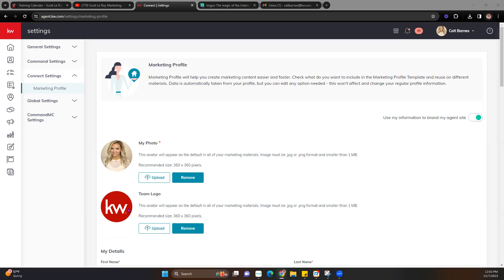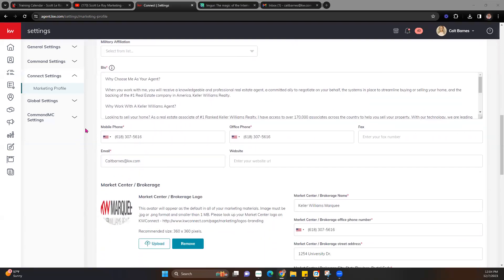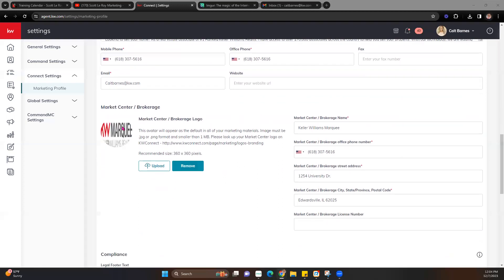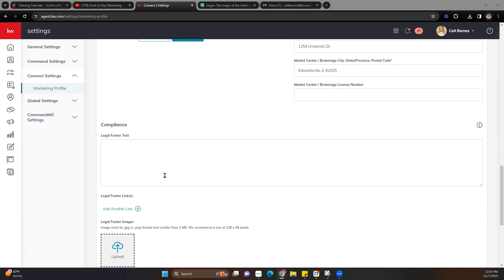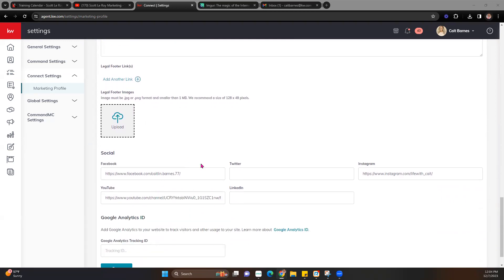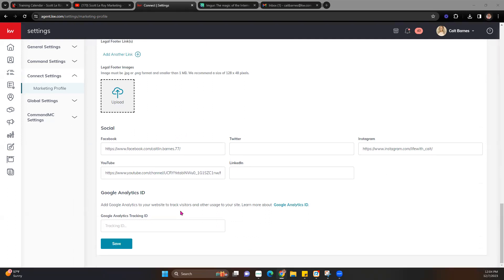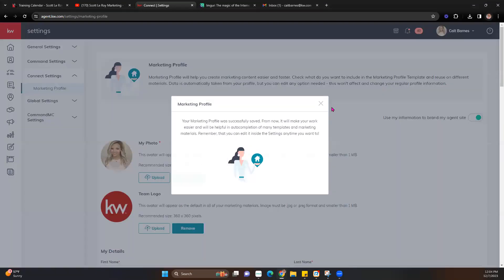It will not let you turn that on if you're missing vital information marked with a red asterisk. You want to make sure you have your headshot and your team logo. If you're not on a team, we still recommend having a photo here — whether it's a generic KW logo or your Market Center logo — because it pulls automatically to some pieces of marketing. Make sure you also have your name, bio, phone numbers, Market Center information, compliance text or images, social media links, and Google Analytics. Once updated, hit the save button at the bottom.